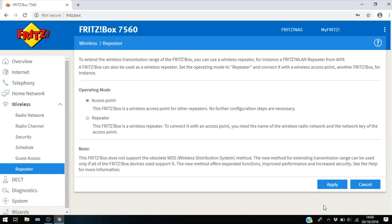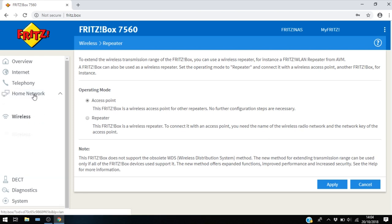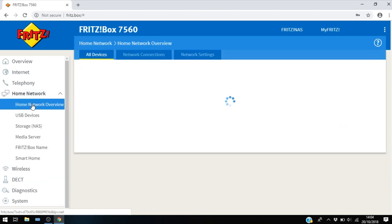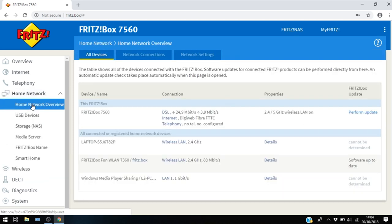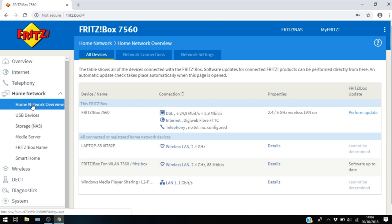And here I am logged into my main Fritzbox 7560. So if I check the network overview here we'll see all the devices connected. So I can see my main internet connection here which is connected at 24.9 megabits per second.